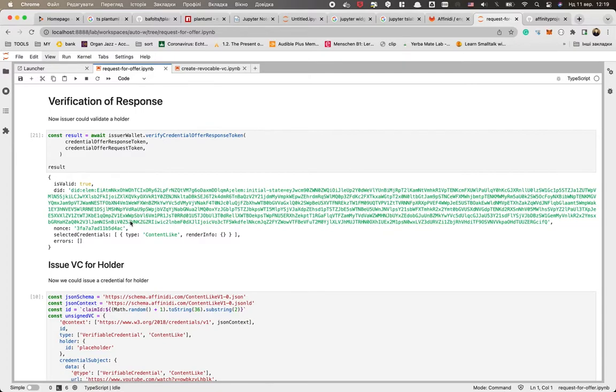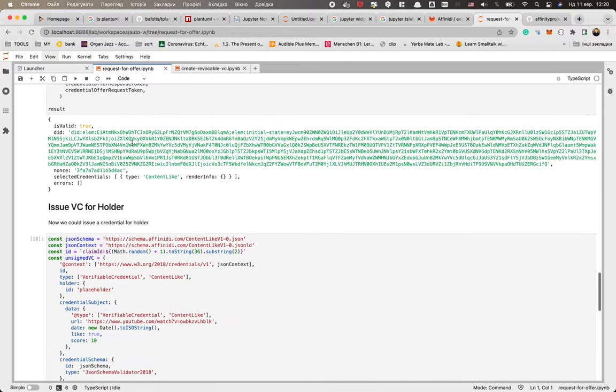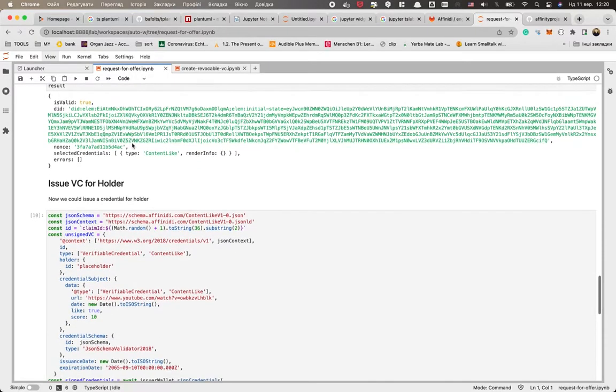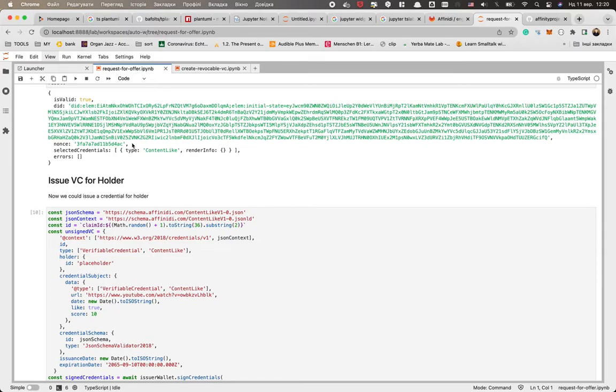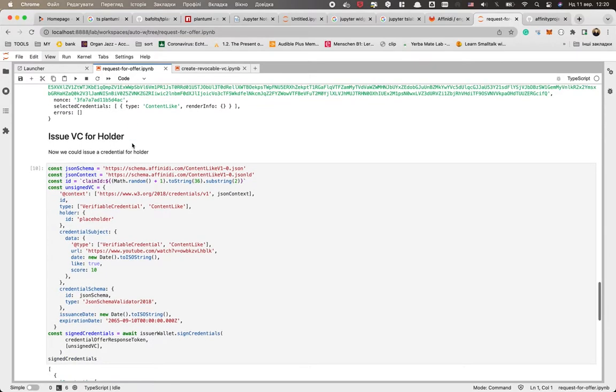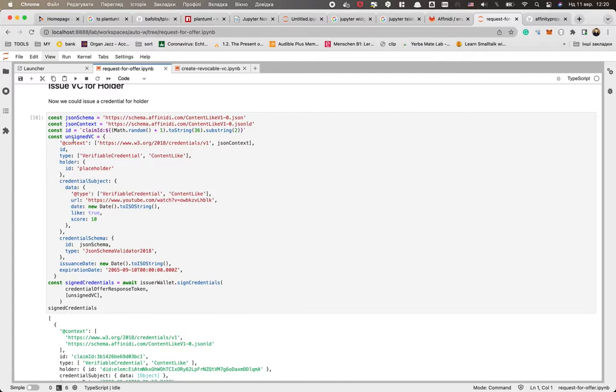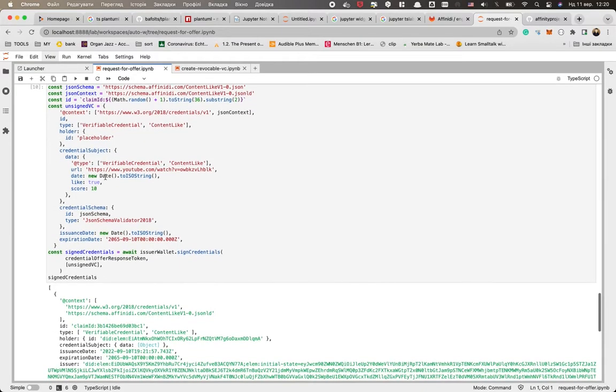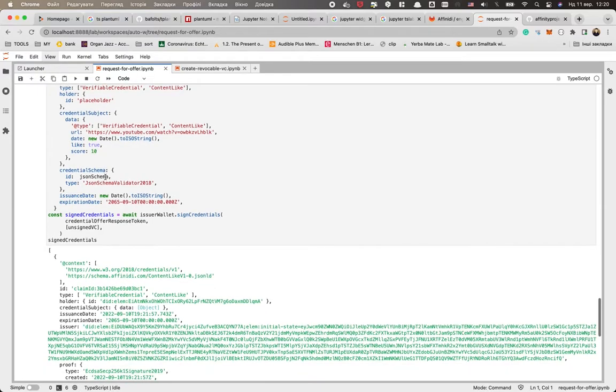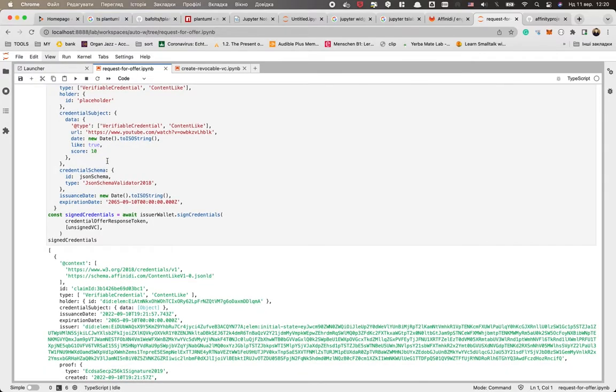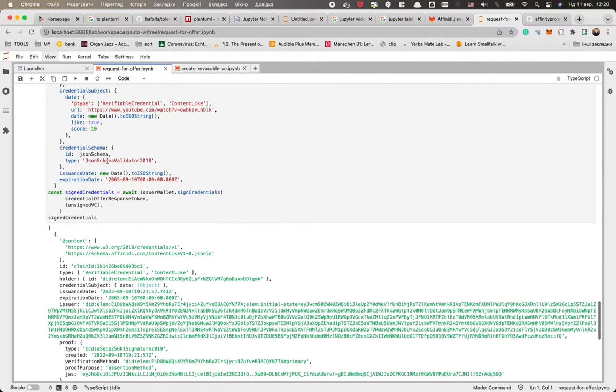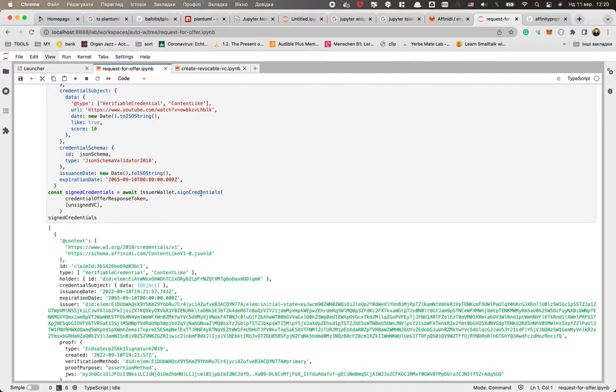And we get the DID of the signer. And now as we validate the response, we could use this response actually to issue our VC. And this code should look familiar to you. So we have the schema, we prepare the unsigned VC, and for super cool video, we put the score 10 out of 10. But we have a special method in the SDK - sign credentials. It actually signs an array of credentials, so we have only one credential and we specify our response.